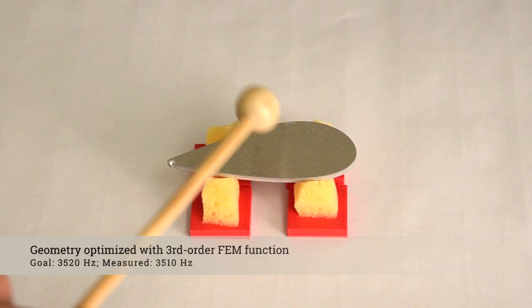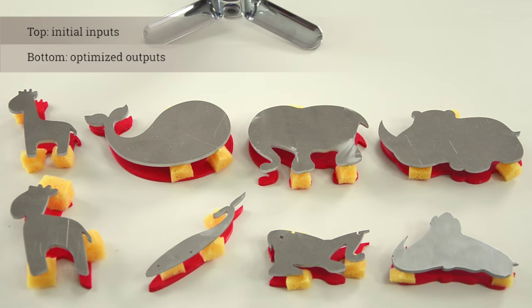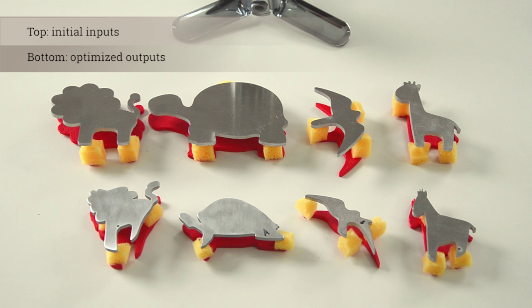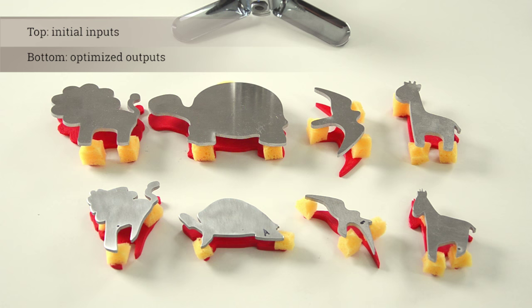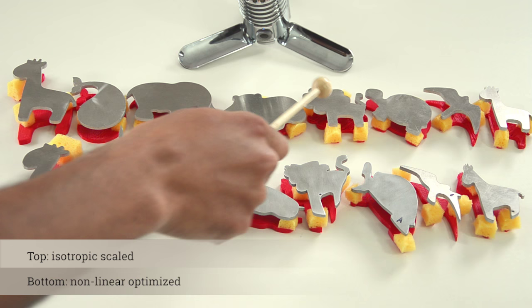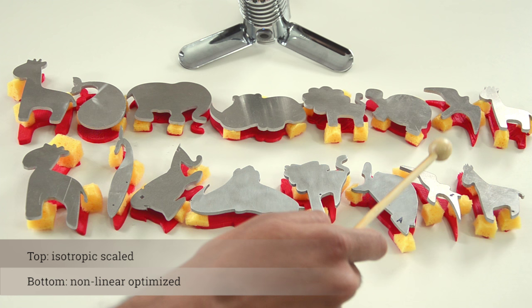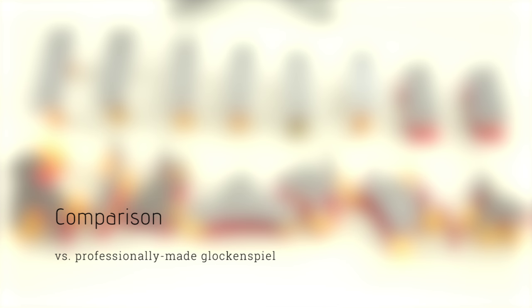We compare the difference between our non-optimized input shapes and our output shapes. We also compare the difference between our simple linear scaling optimization and our full nonlinear optimization. We also compare the difference between a professionally made instrument and our metallophones.